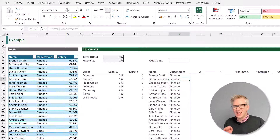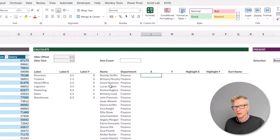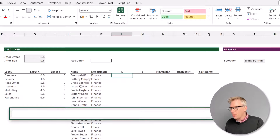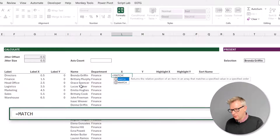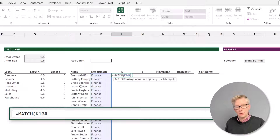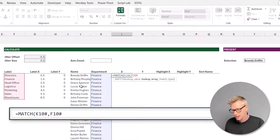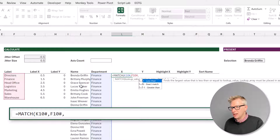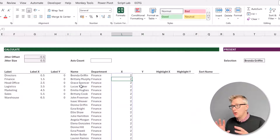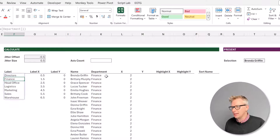Now we need to calculate the x value — this is how far along the horizontal axis we need to be. Our values are grouped by department, so to find out what number we want to group things by, we're going to start with the match function. Equals match, open bracket, and we want to match the value from K10 hash, which is our department, and match that with our department list in F10 hash — and that needs to be an exact match, so I'll enter zero and close that bracket. This now tells us the position for each of our individuals — number two is because Brenda is in the finance department.